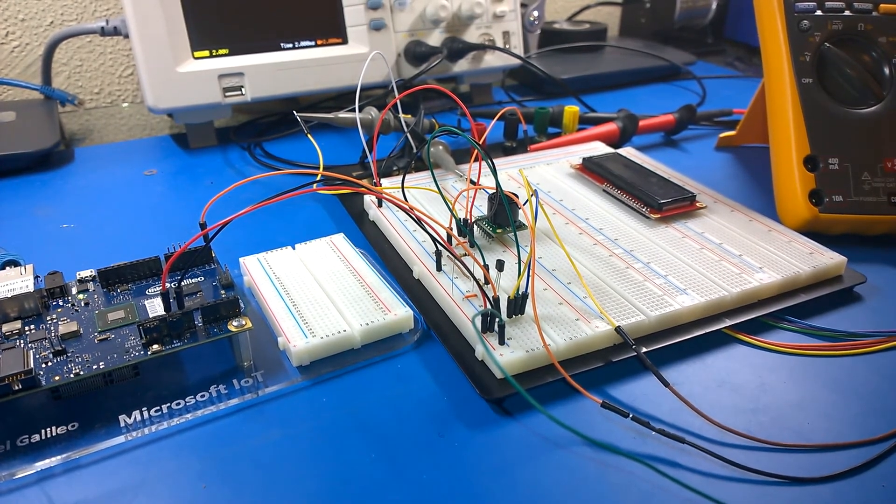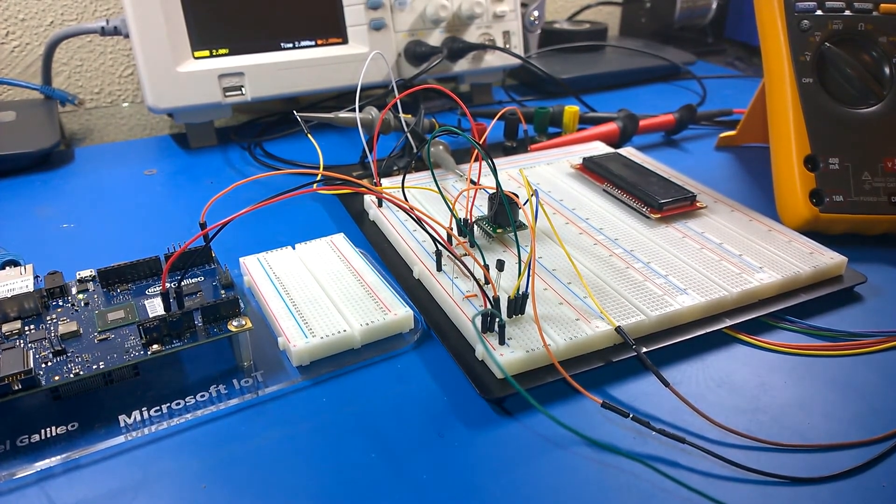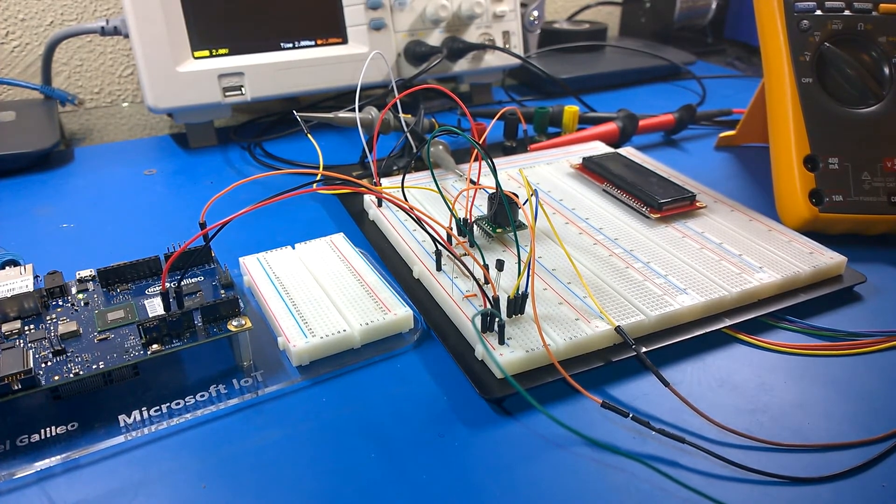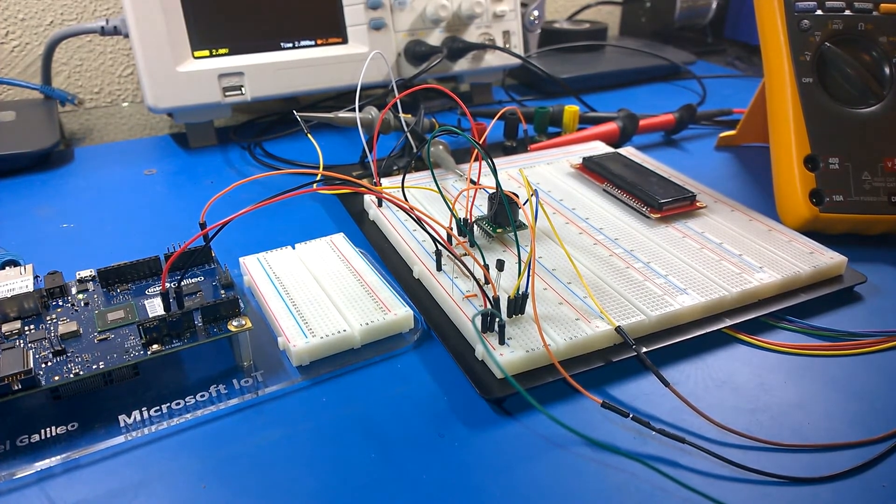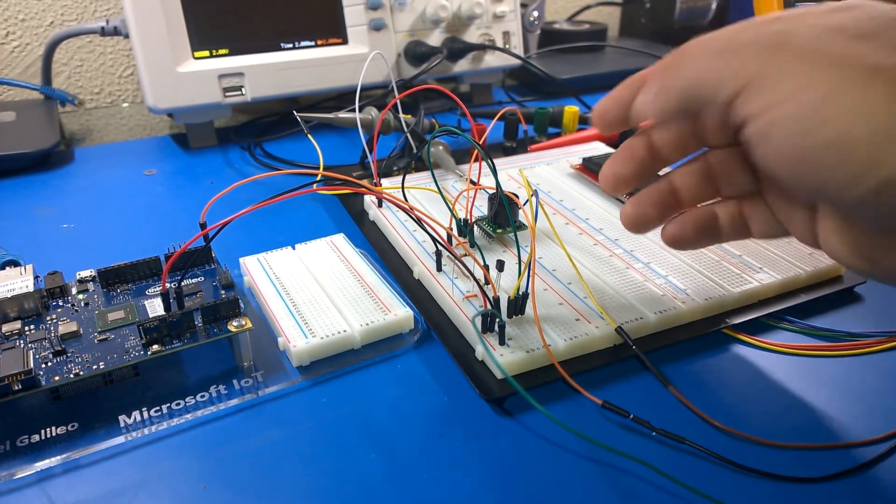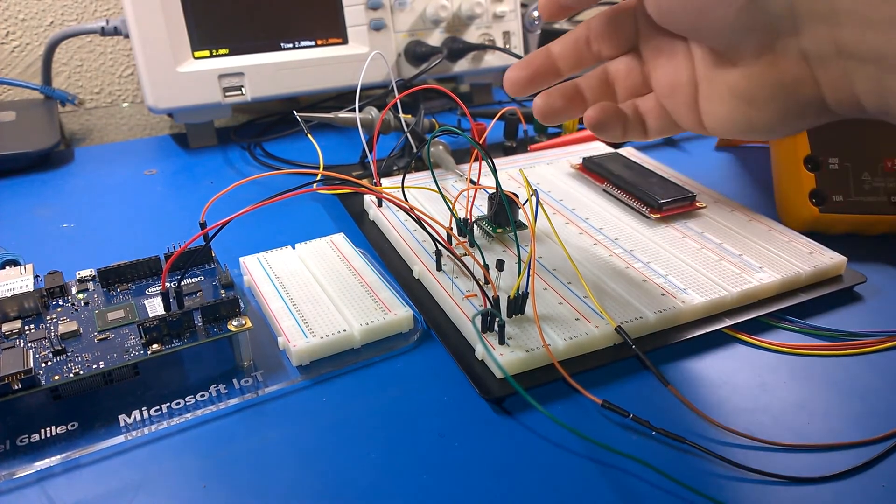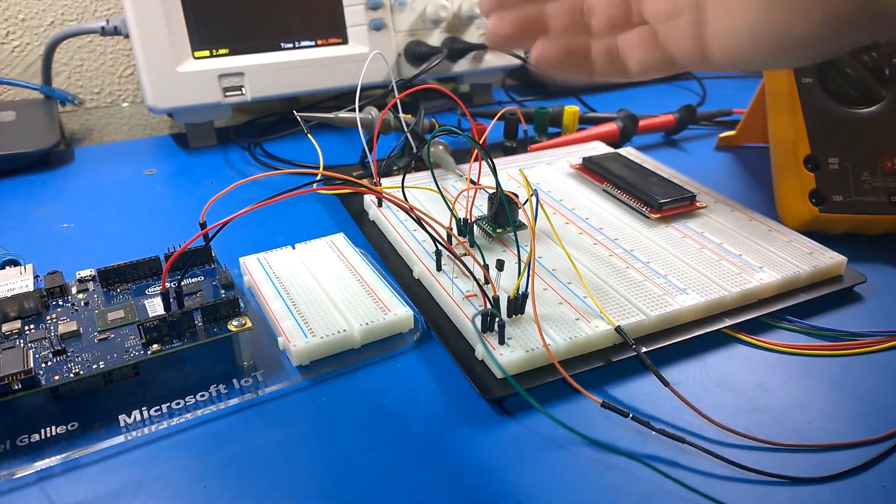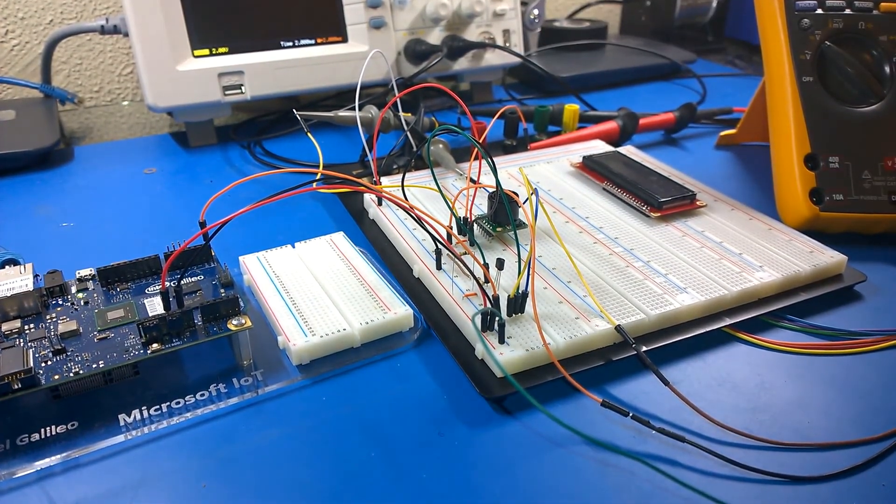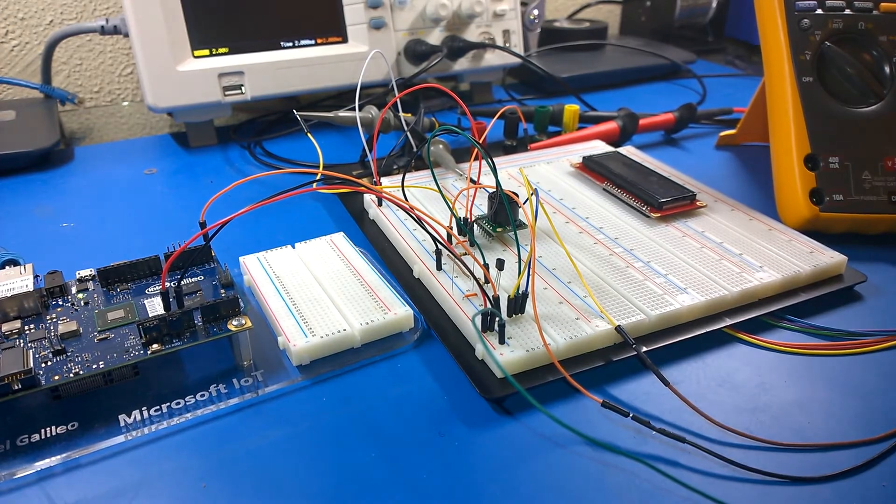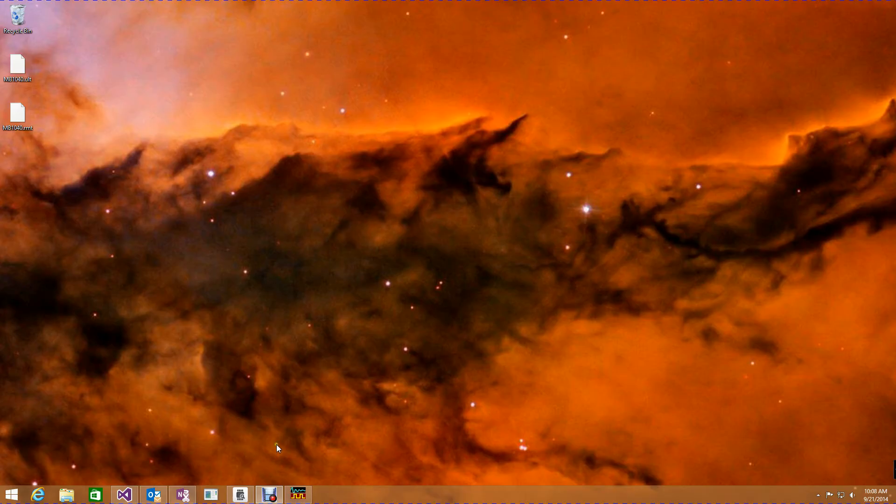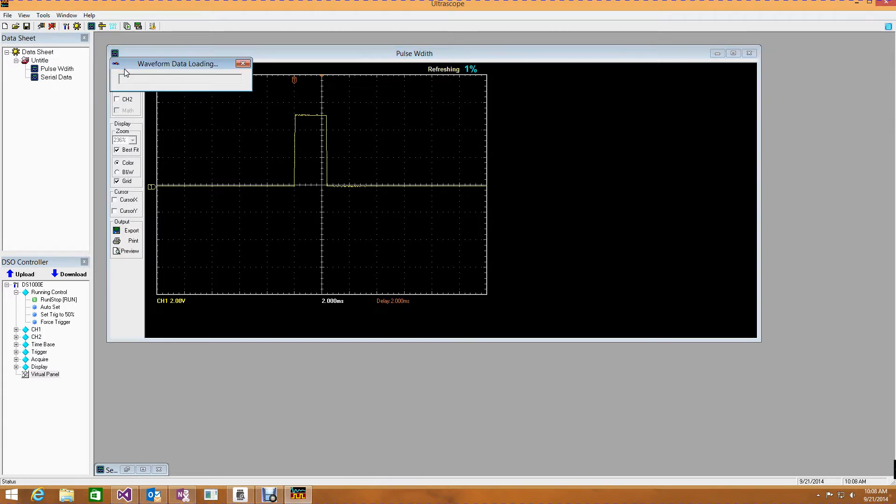Now, what it can also give me is it can give me a pulse width, and I have the pulse width value coming out of here connected into my oscilloscope. So let's jump over to the PC, and I can bring up the oscilloscope software. And here you can see I have a pulse width that I've already gathered. I could refresh that, and I have a larger pulse width.